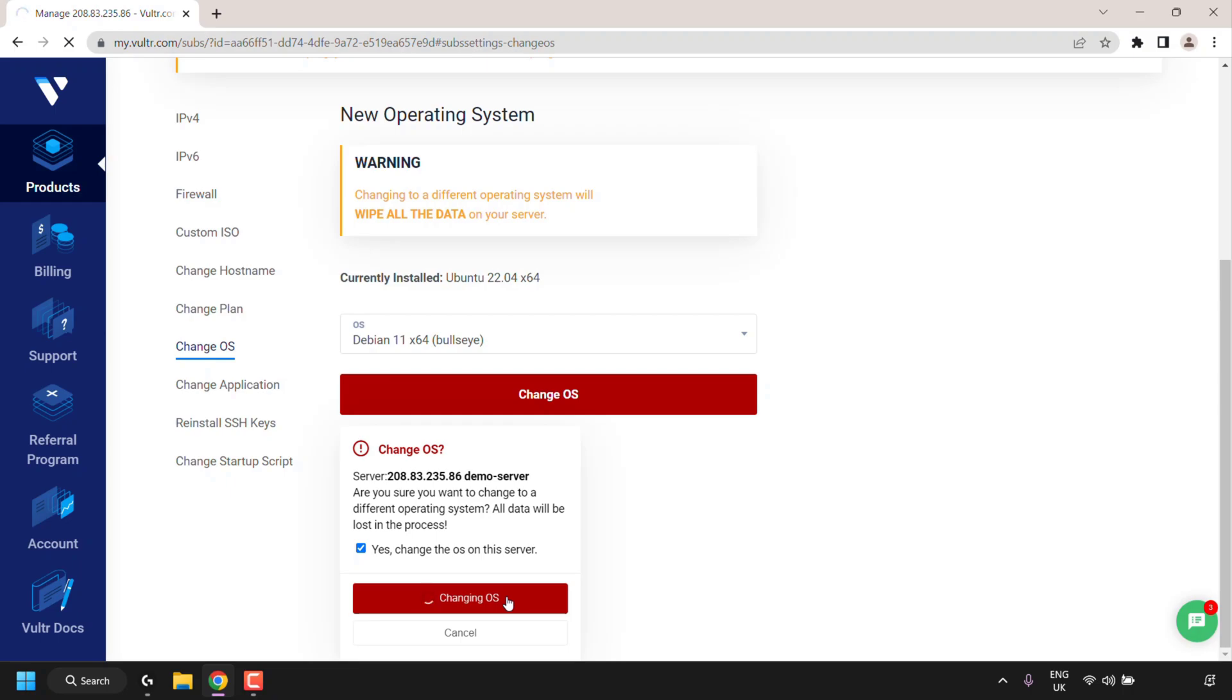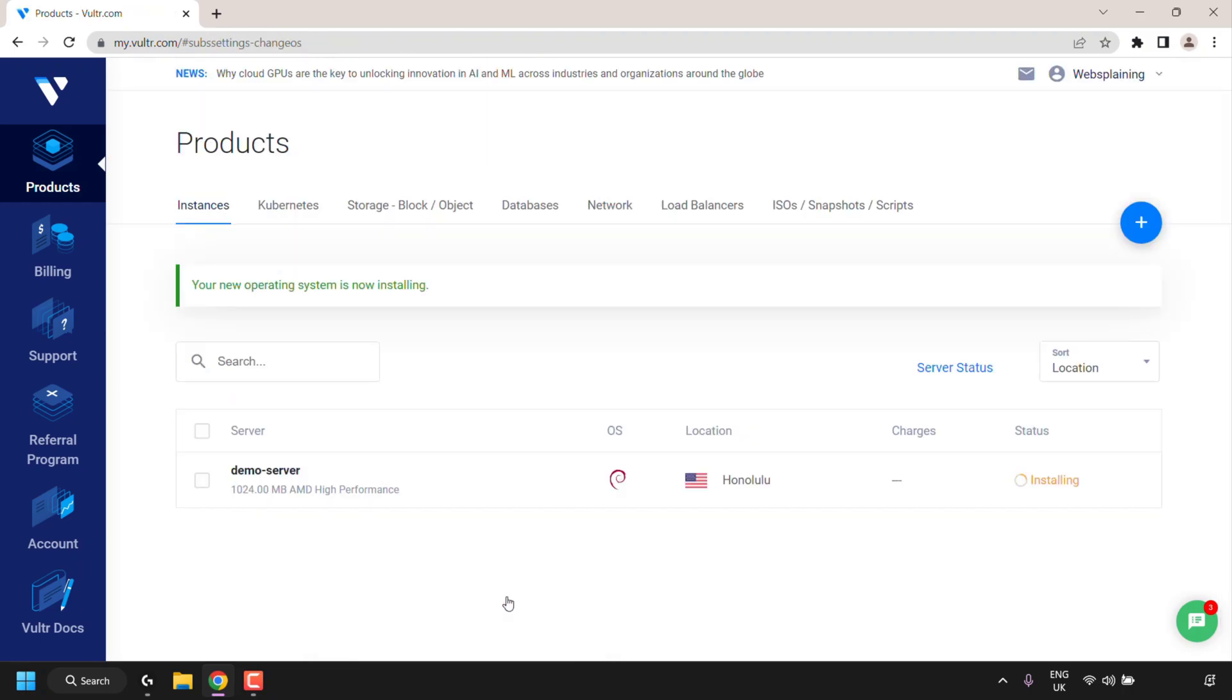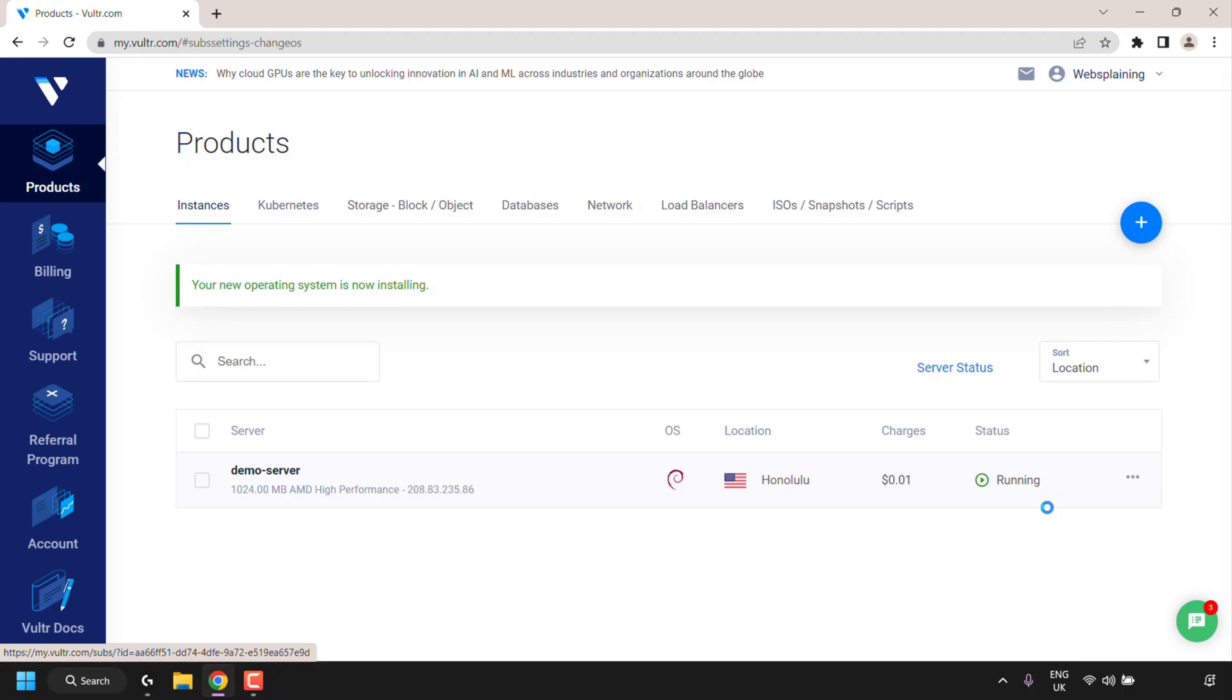Now Vulture will wipe all your data on your server and begin the process of changing your operating system from Ubuntu in my case to Debian OS. As you can see the status is currently installing. I'll be back with you once the status says running.